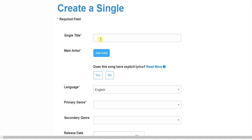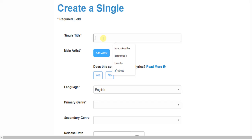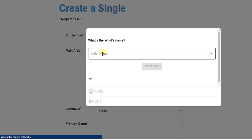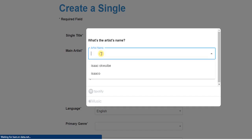First we're going to begin with the single title — what is going to be the title of your single. For example, I'm going to give it the title 'Afro Beats.' Then it says 'Add Artists.' I'm going to click on that and add an artist.